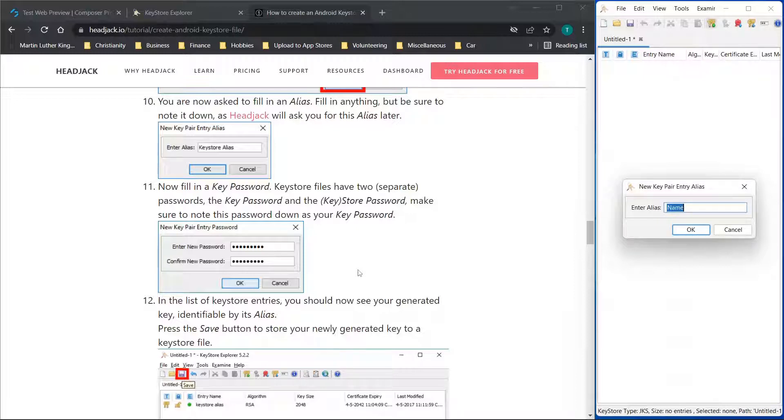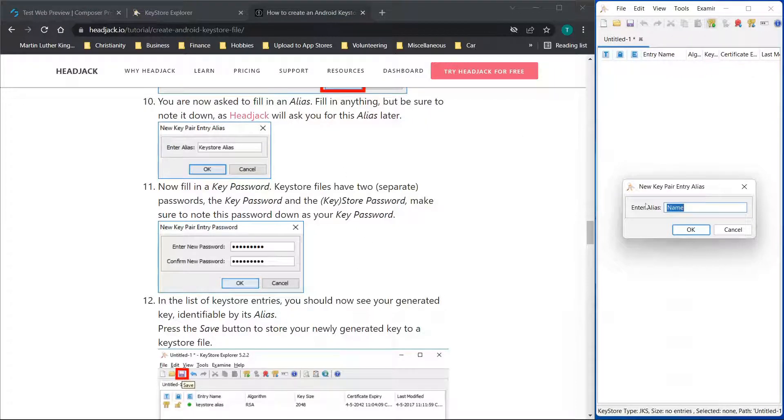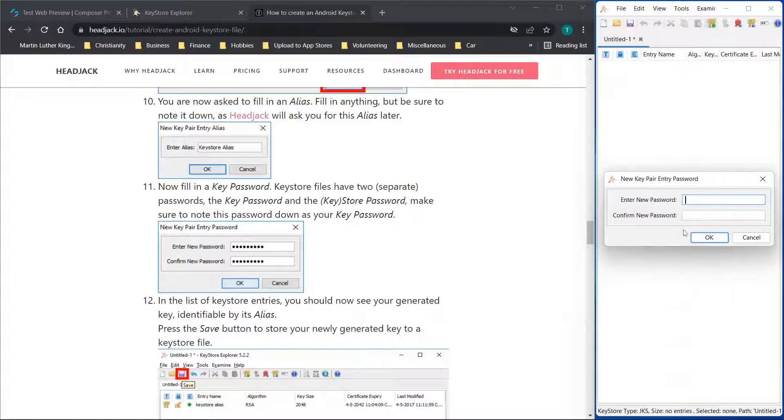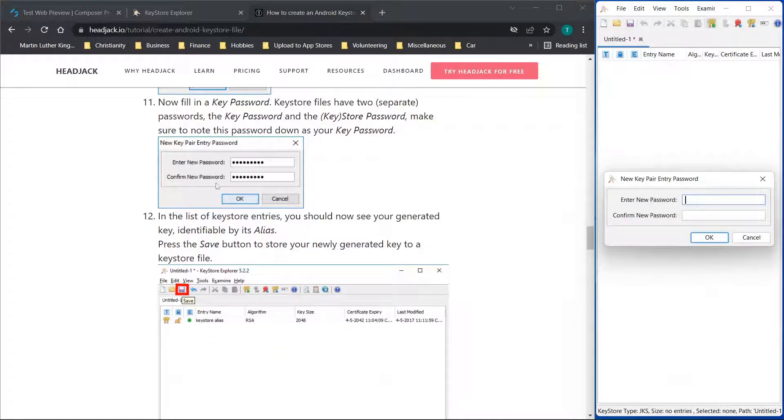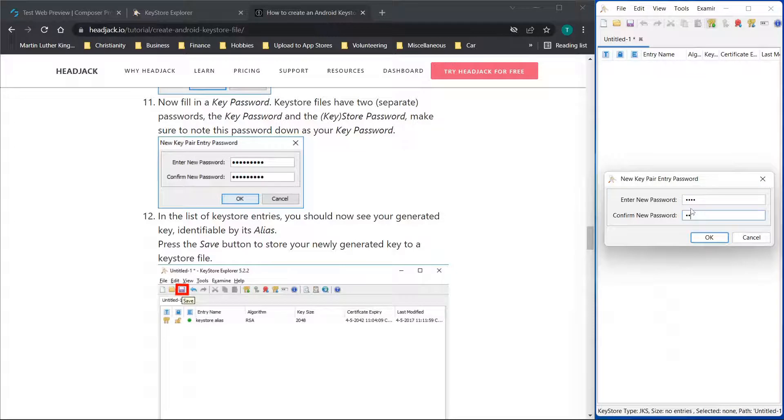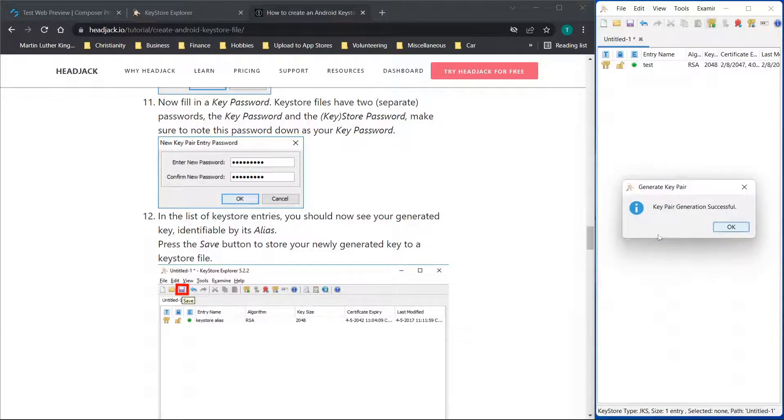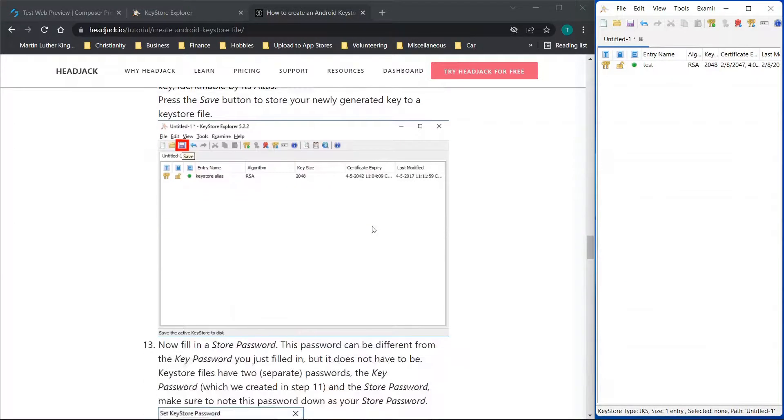And also don't lose the keystore file itself. You're going to want to keep that somewhere safe as well. So for the alias we'll just put test and click OK, and then you'll see that we now need a key password. So I'm just going to put test and test and click OK, and you'll see generation successful.